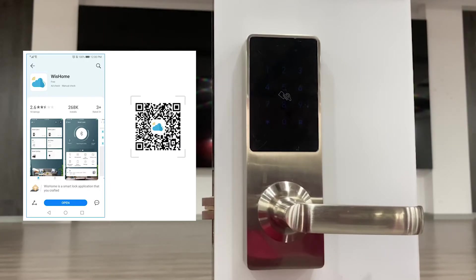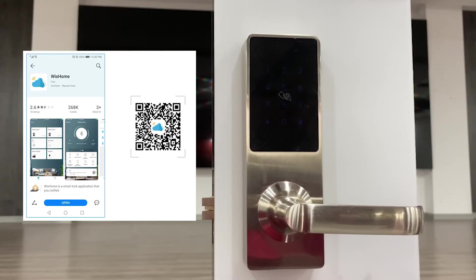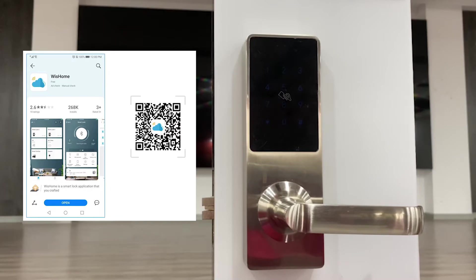First, we need to download the app from your Google Play or App Store. The app name is Wish Home. We already have this app. Now we open it directly.